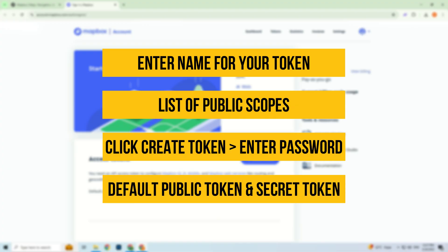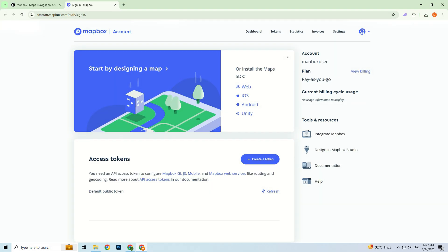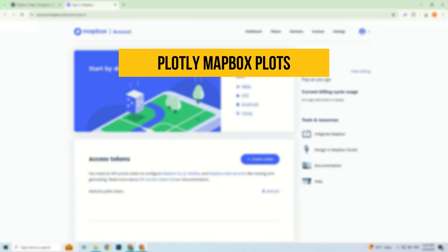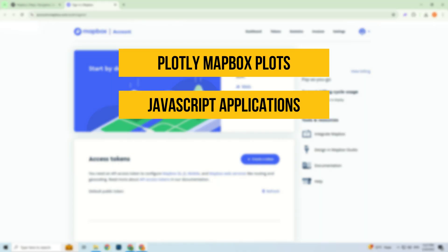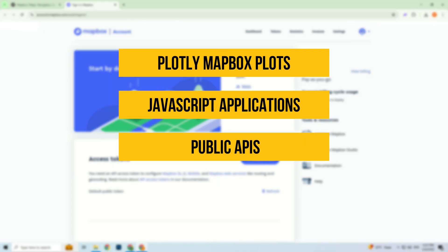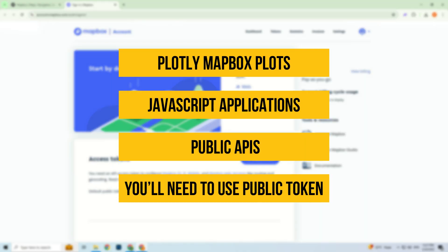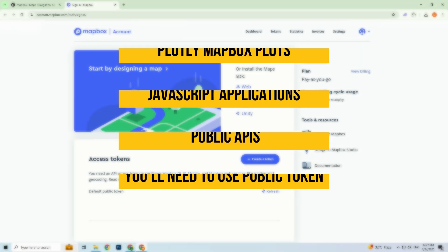After creation, you'll see two types of tokens: the default public token and the secret token. If you're using the Mapbox API for services like Plotly Mapbox plots, JavaScript applications, or public APIs, you'll need to use the public token. Simply copy it and use it as needed.